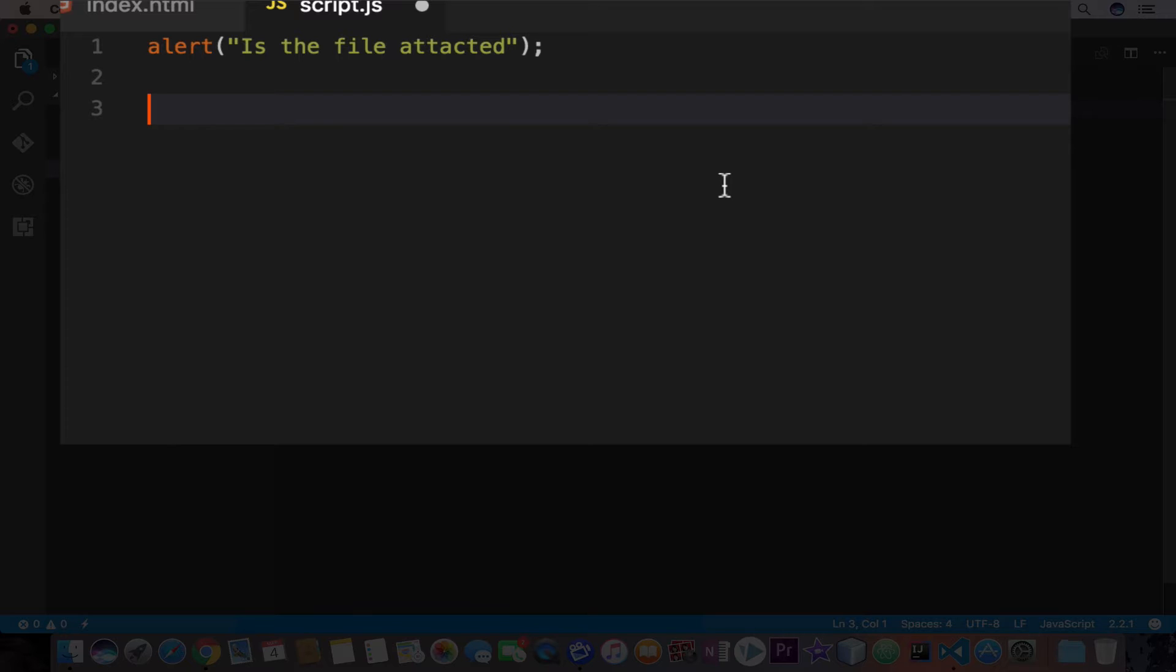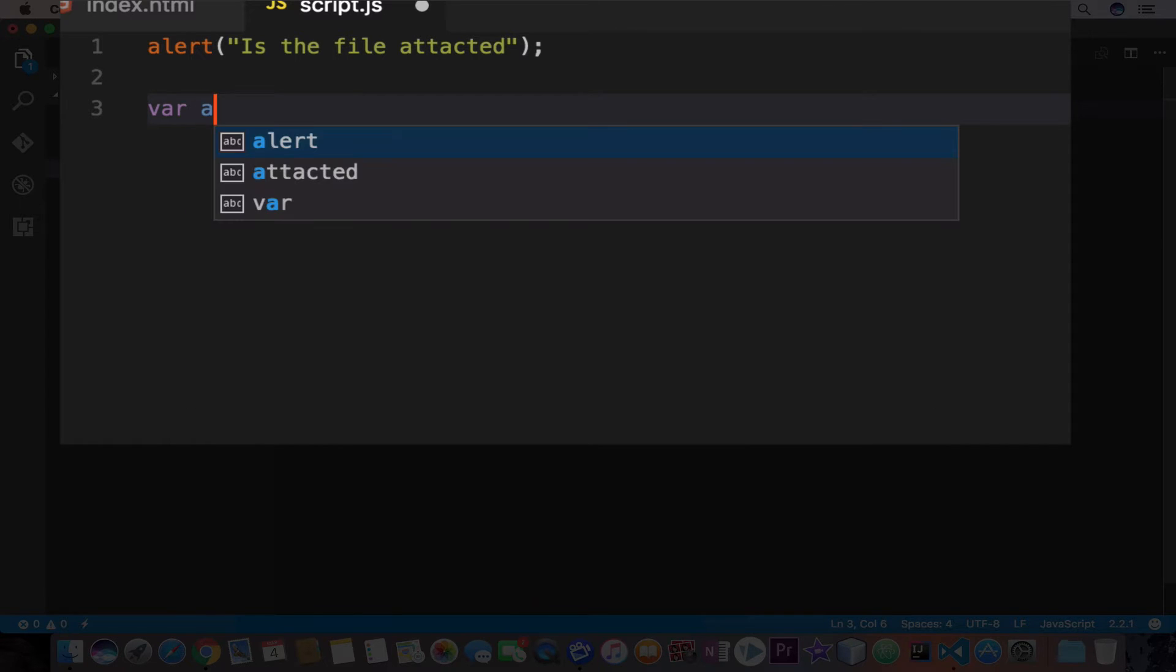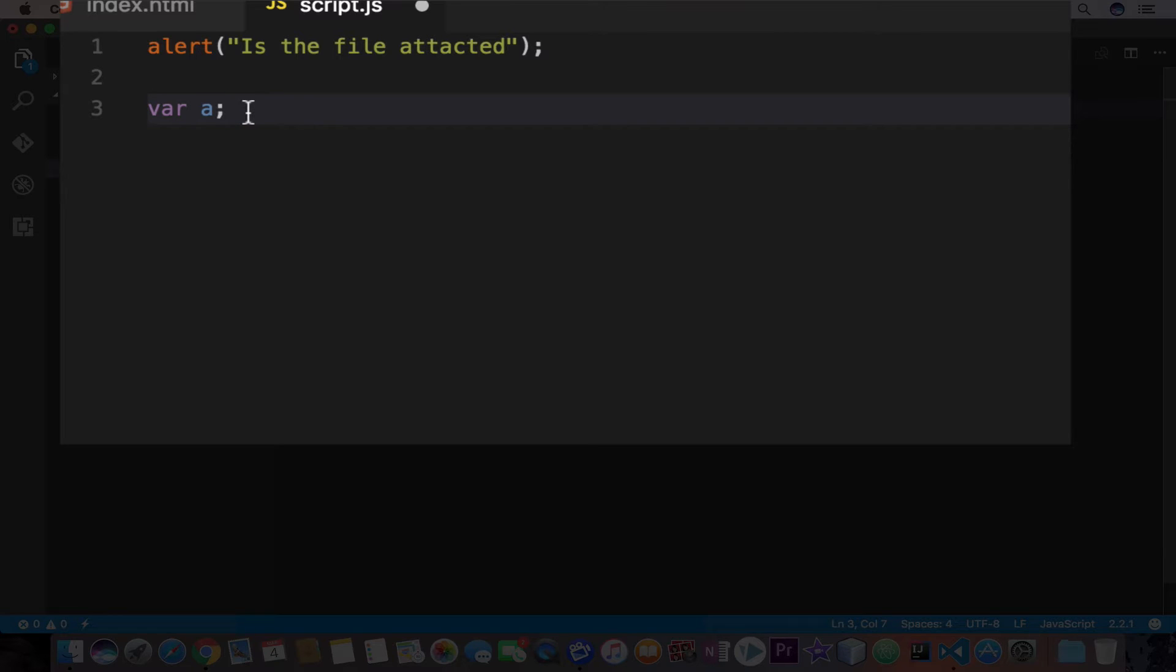In JavaScript, we create a variable like this. You type the keyword var and then the name of your variable. In this case, I'm going to name my variable A and then the semicolon at the end. The name of the variable itself is up to us and it should represent the piece of data that we want to hold in it. In this case, I just named it A.